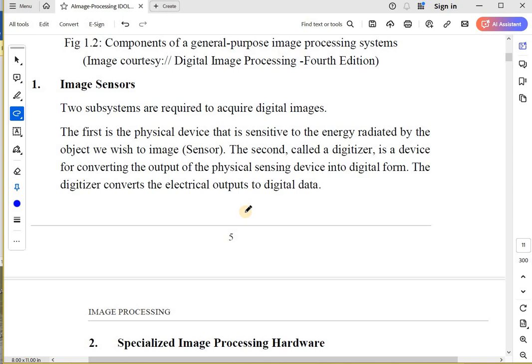You have to understand that in the beginning I told you about gamma images, x-ray images, and all those things. Basically, whatever energy or light is reflected or radiated by the object, the sensor will capture it.